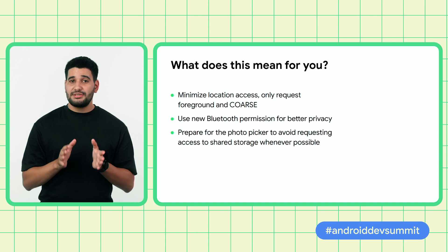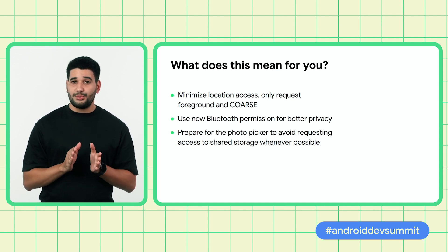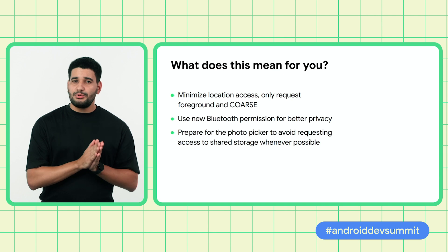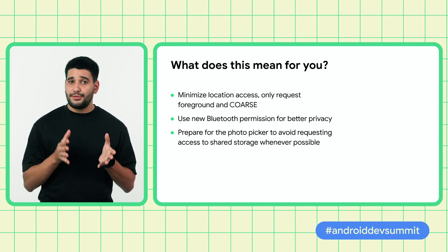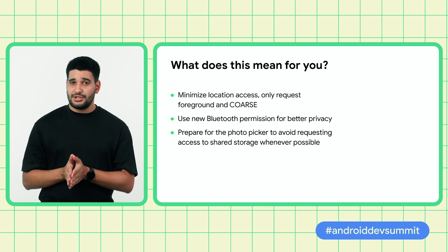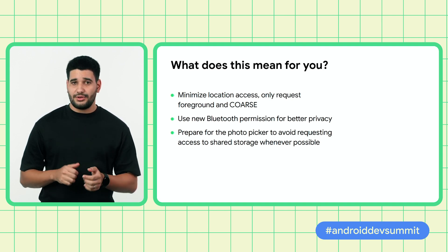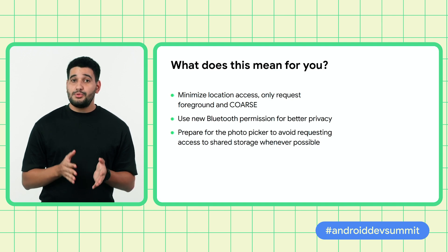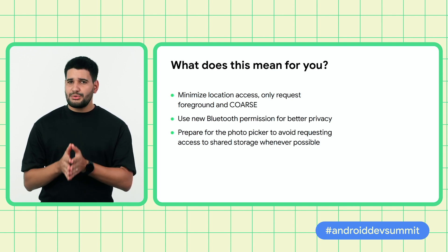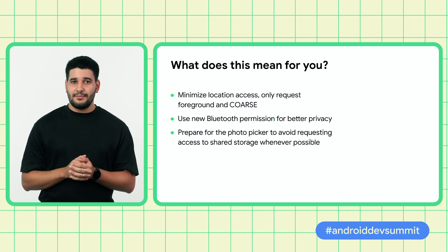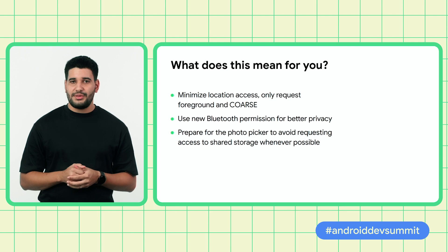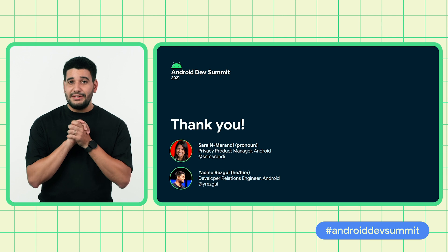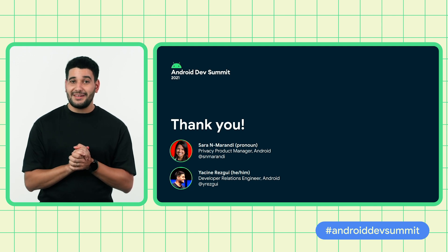To sum up these recommendations: request as little location access as possible and always prefer coarse over fine permission. Use the new Bluetooth permissions, as they don't require the location permission if you don't need to derive physical location. And prepare your app for the Photo Picker, which avoids requesting any storage permissions by instead allowing users to choose specific images to share with your app. Thank you for watching this talk, and feel free to ping us on Twitter to share your feedback. Bye!